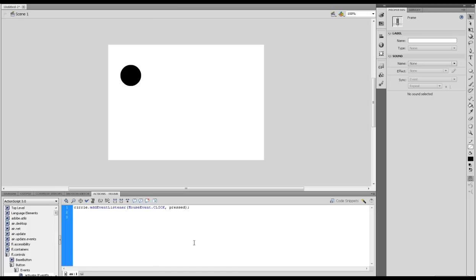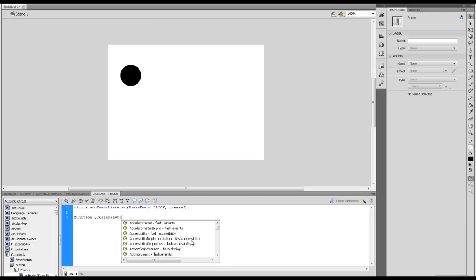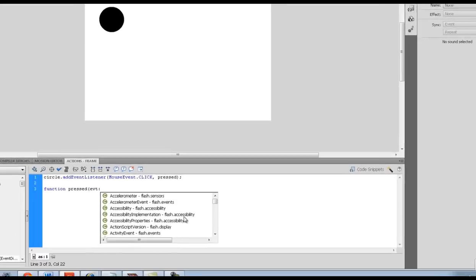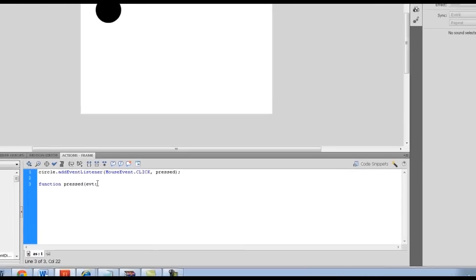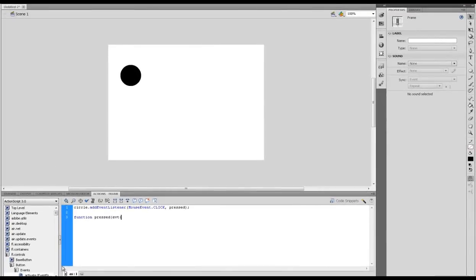If I type in function, let's call our function name pressed. This is all similar to ActionScript 2. Now what we have to do is give a variable name. We're going to store this event, I'm going to call it evt.